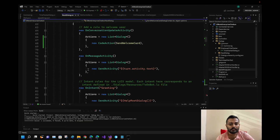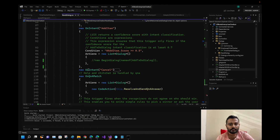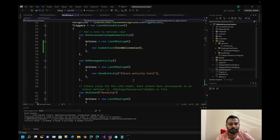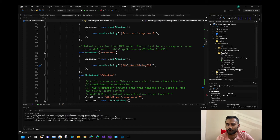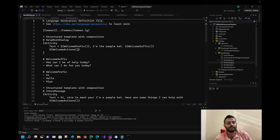We have 'Cancel' and 'Greeting'. Let me check the 'Greeting' intent in the root dialogue and the LG file. 'Help root dialogue: welcome prefix — I am the sample bot' — it sends the welcome actions. We don't need that for now.